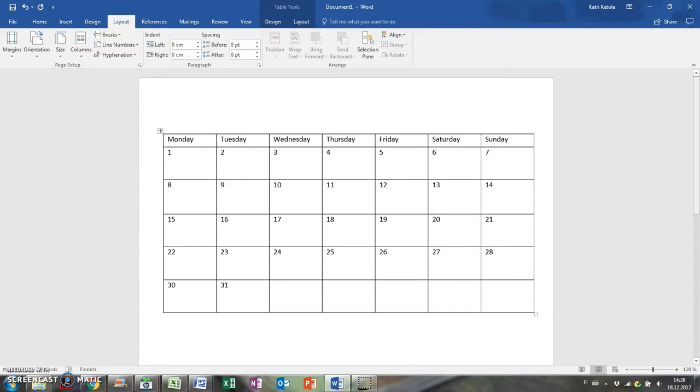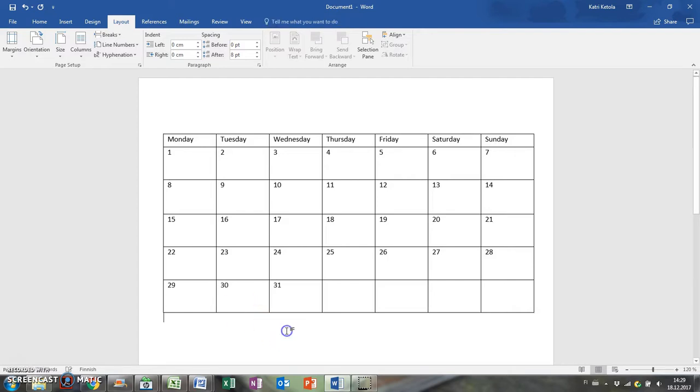Some months start from the same weekday and in that case you can copy paste the whole table for that month. Otherwise you need to change the numbers.